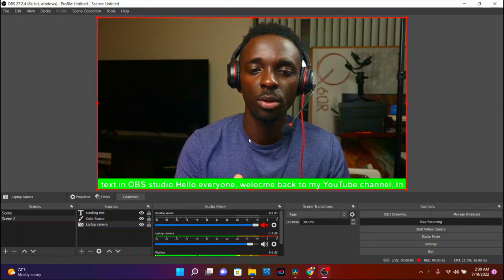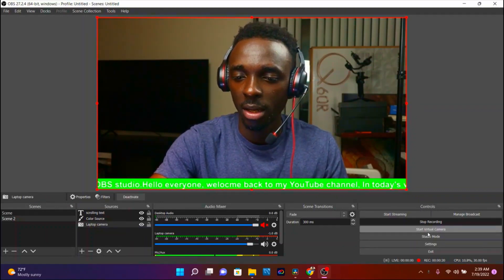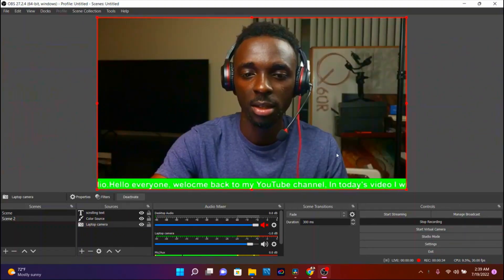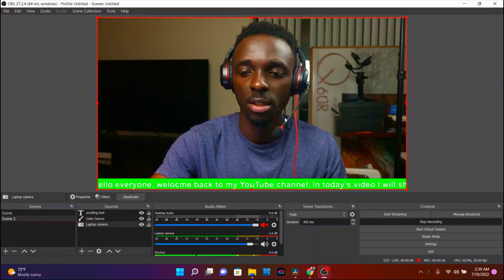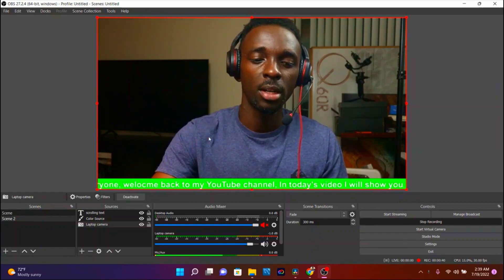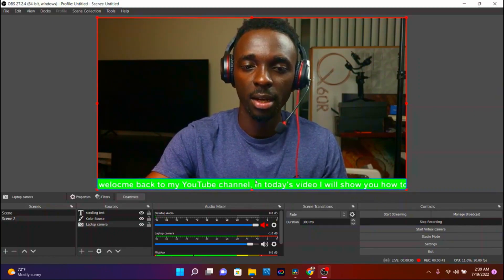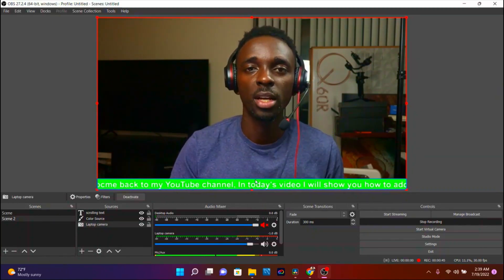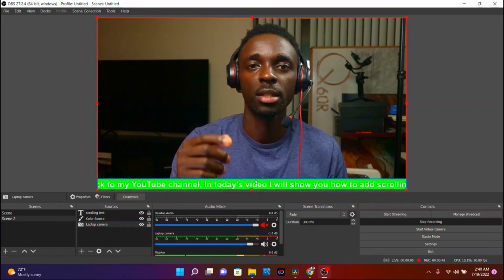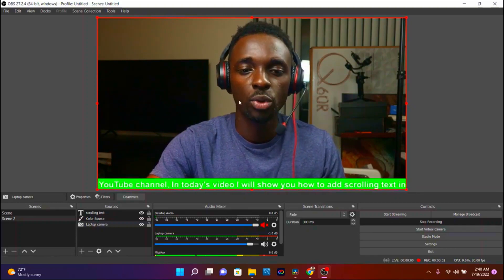This is my OBS Studio. If you want to replicate exactly this, you can go ahead and tap on Studio Mode — so usually it looks like that, tap on it again — and you'll be able to see this mode right here. As you can see, this is my camera and I have my scrolling text and the color in the background.